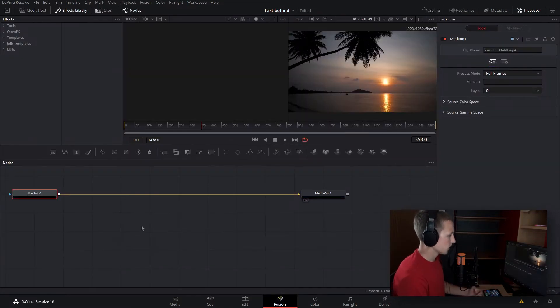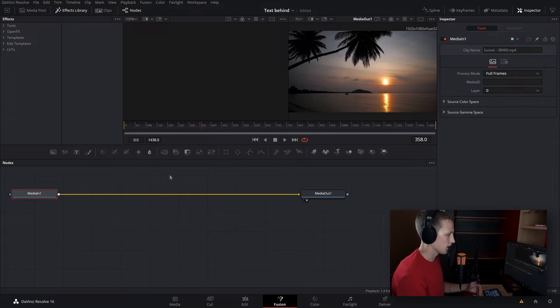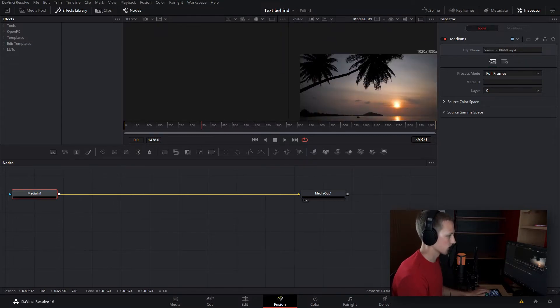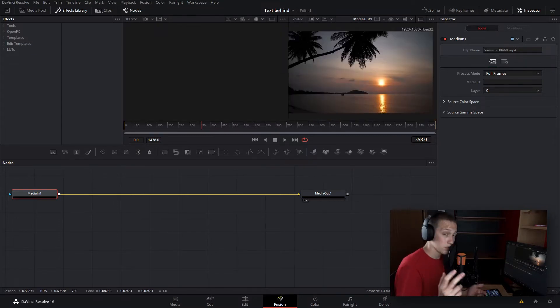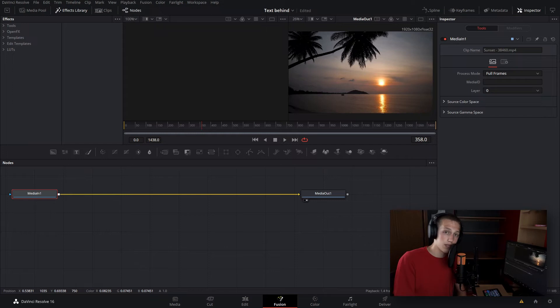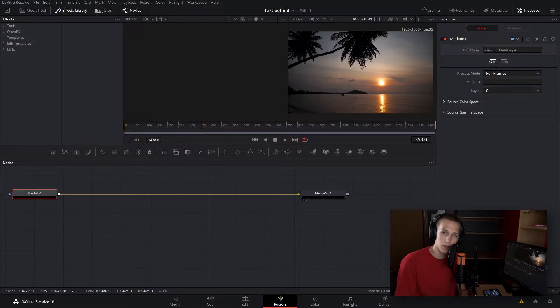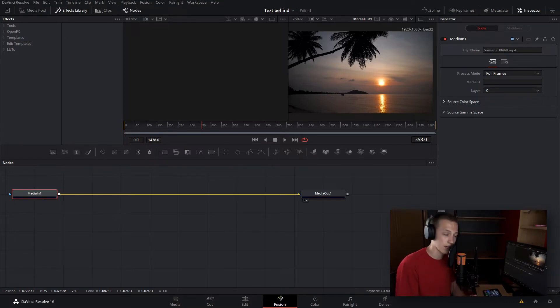The first step we're going to do is extract the stuff that we want in front, which is going to be the tree here. What we're going to be using for this shot is the luma keyer. It does like a green screen effect, but to luma values. Luma values are brightness values, so white is going to be one and black is going to be zero.